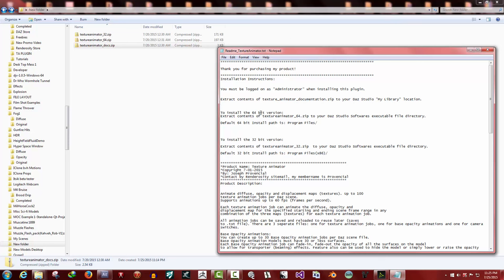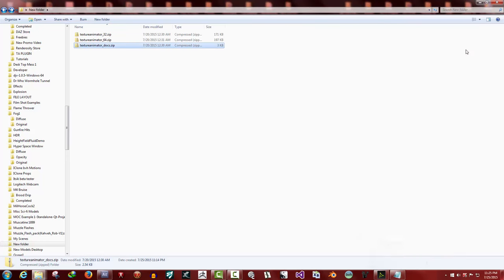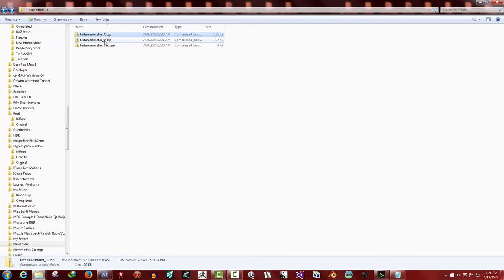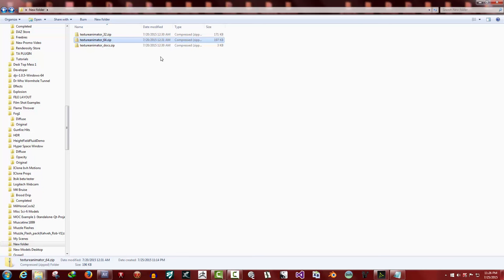Now the next step is to install either the 32 or the 64-bit version. If you're running the 32-bit version of Daz Studio, use the 32-bit version. To use Daz Studio, install the 64-bit version. It depends on your operating system. If you get a 64-bit operating system, you should be using the 64-bit version of Daz Studio.